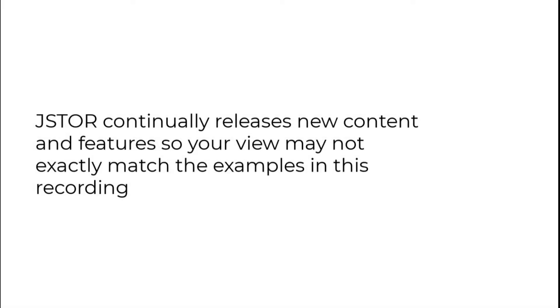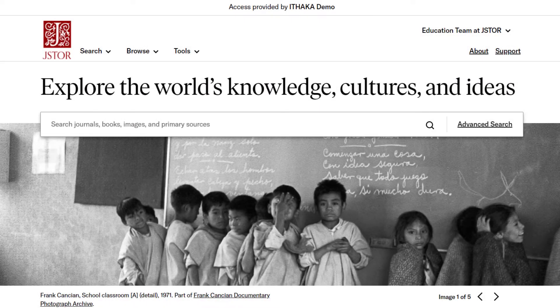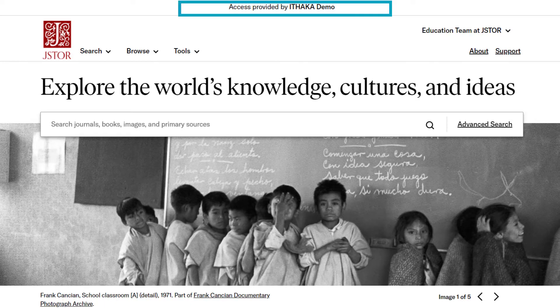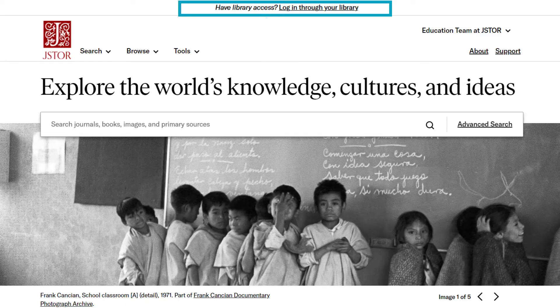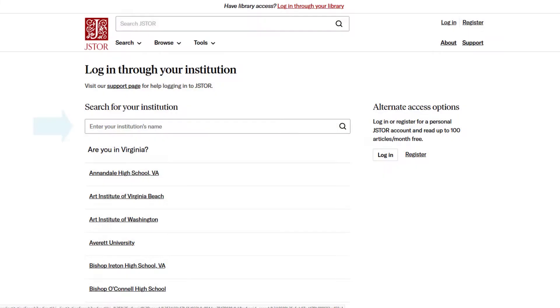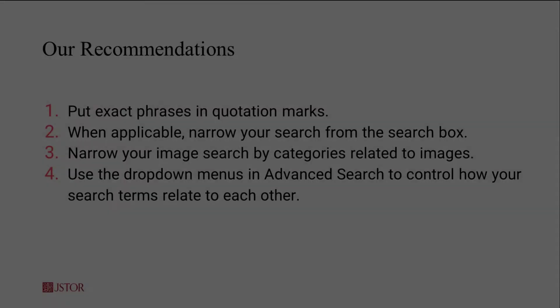JSTOR continually releases new content and features, so your view may not exactly match the examples in this recording. Before you get started, you should know that results may vary depending on whether you're logged in through a participating institution or not. If you're not logged in, your search might yield content not immediately available to you. If you don't see the name of your school at the top of the page, log in from that institution before getting started.